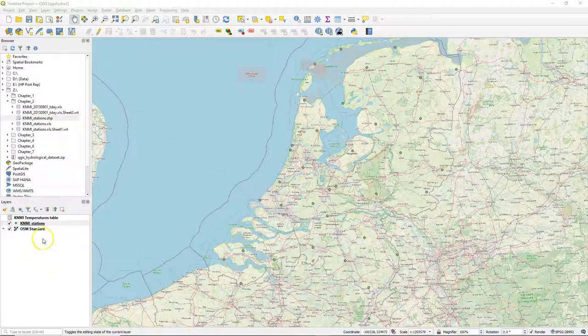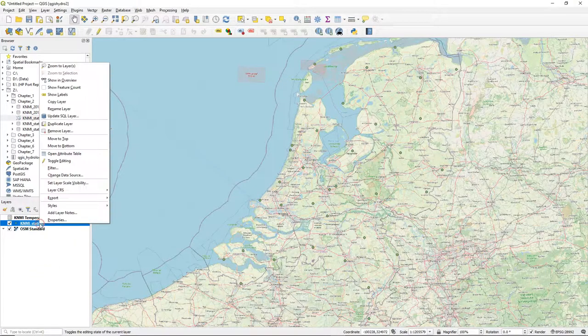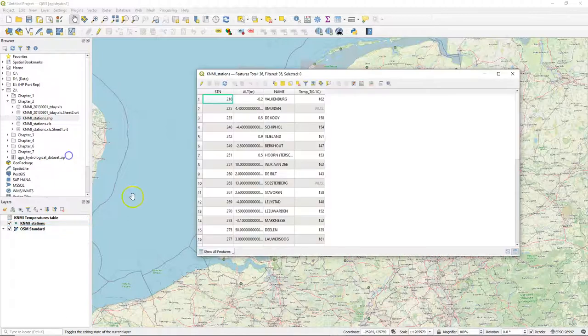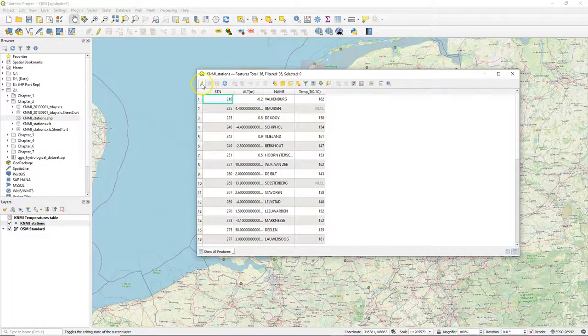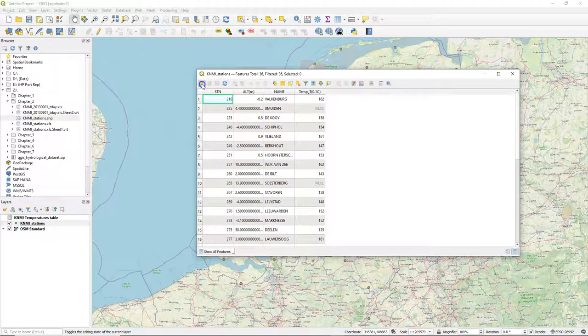Hello, in this video I'm going to interpolate the temperatures from meteorological stations to a raster. But first we need to clean up some data.